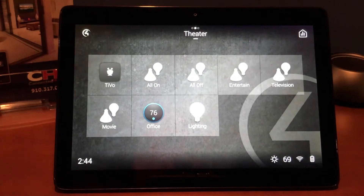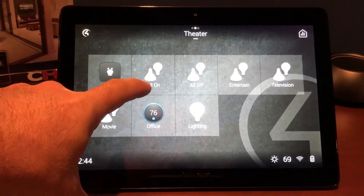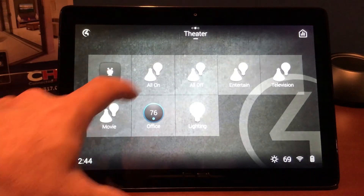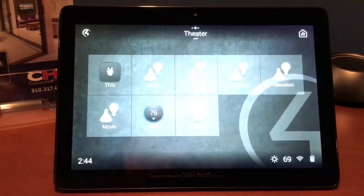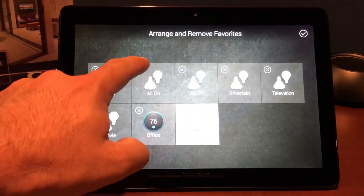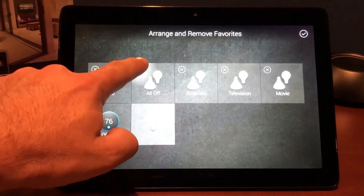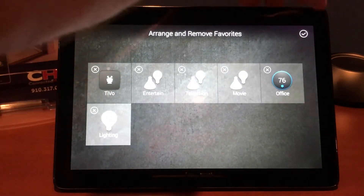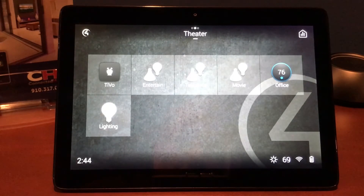Let's try a different room — the theater. The theater is where we have most of our lighting controls, so let's go ahead and show you how to remove and add some lighting. Our two most important ones are going to be All On and All Off. So we simply press and hold and we do arrange and remove, and we're going to remove the All On scene and the All Off scene. Hit the check to save those changes — notice the theater no longer has All On and All Off.